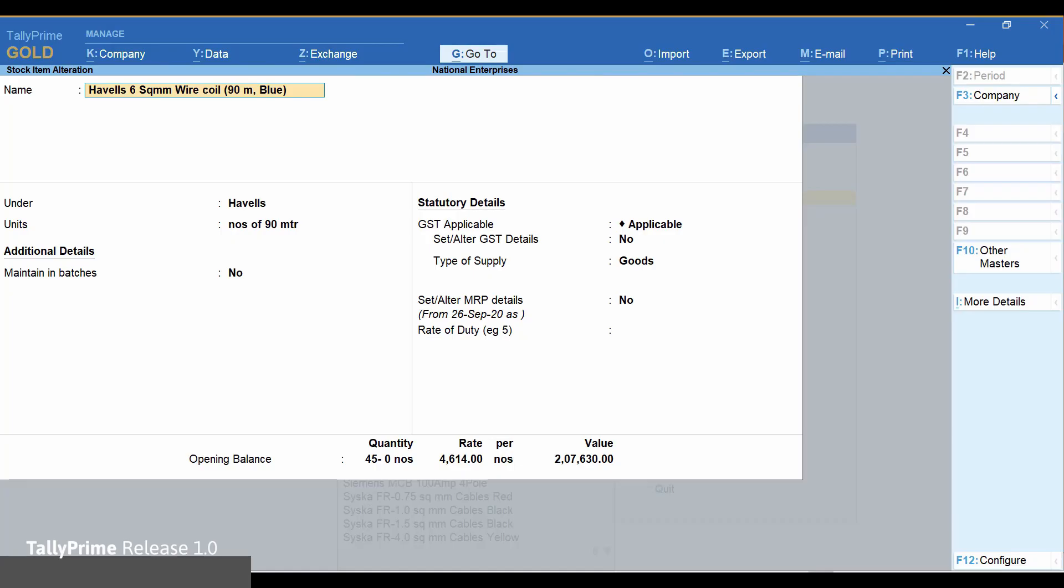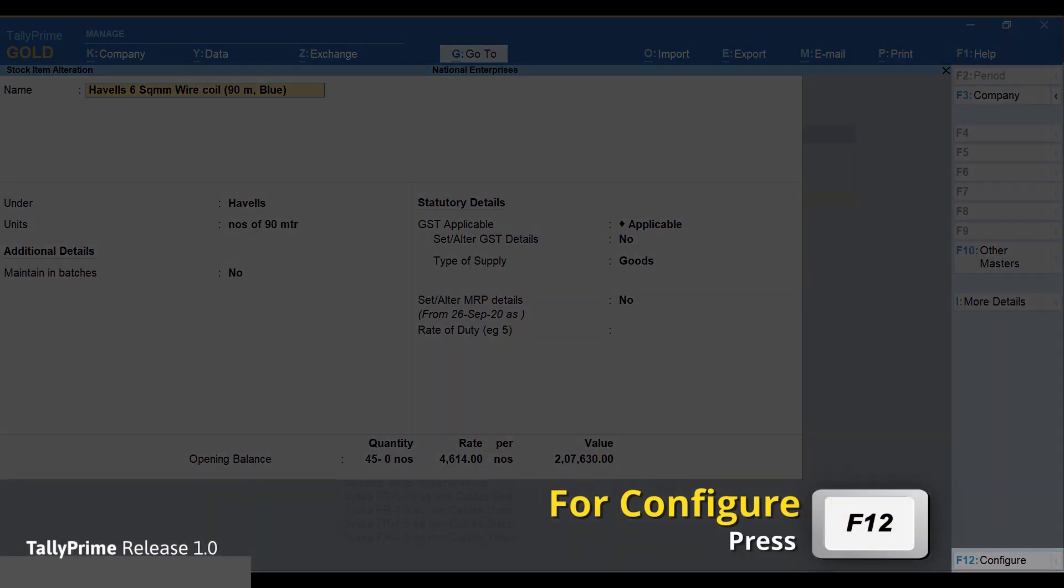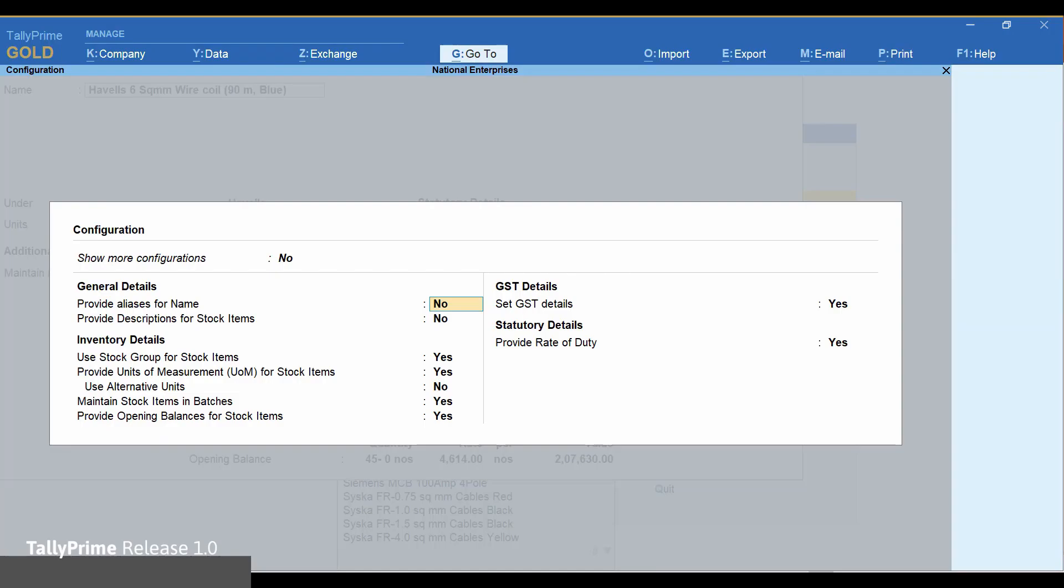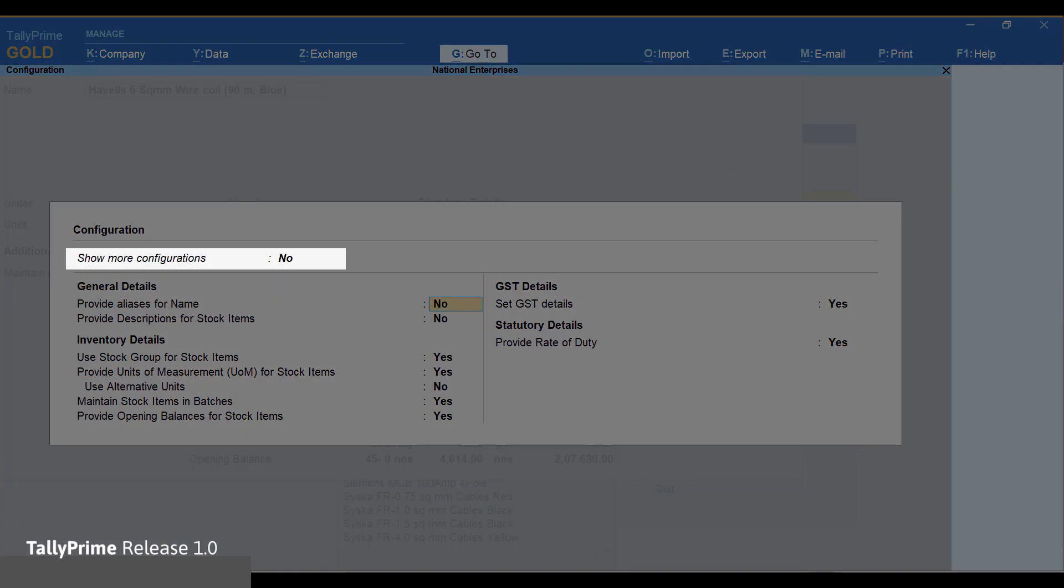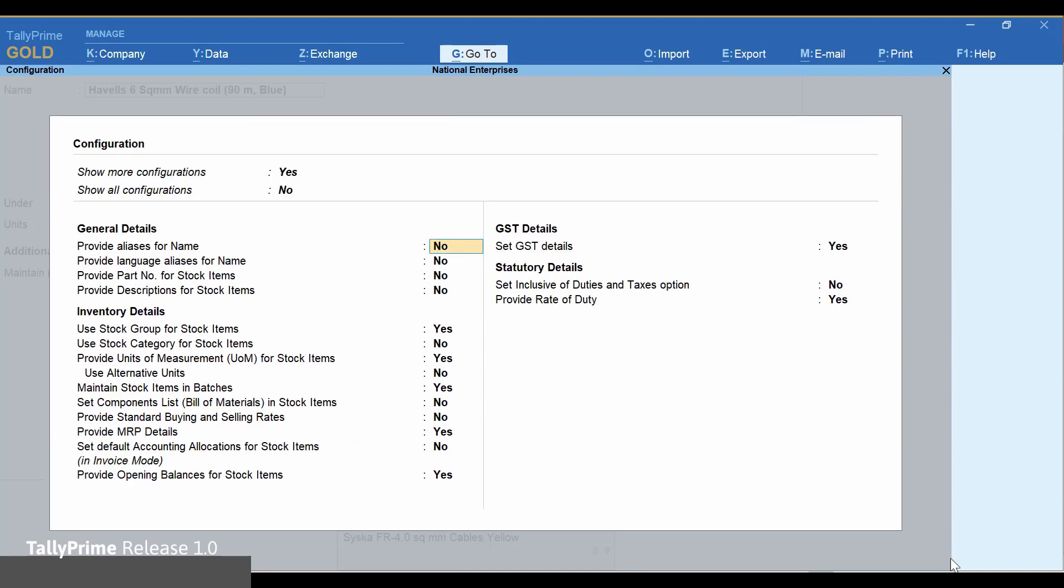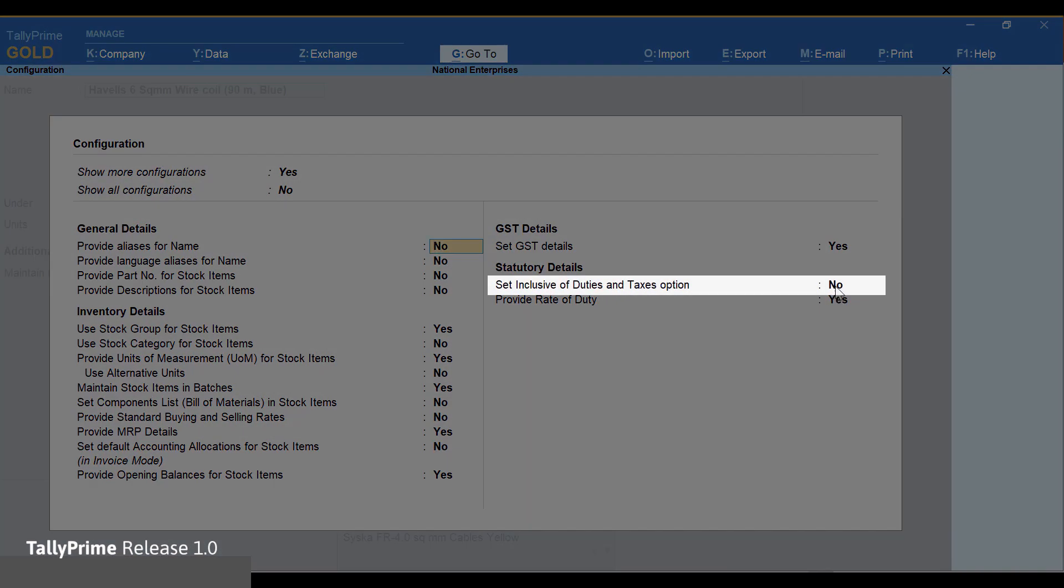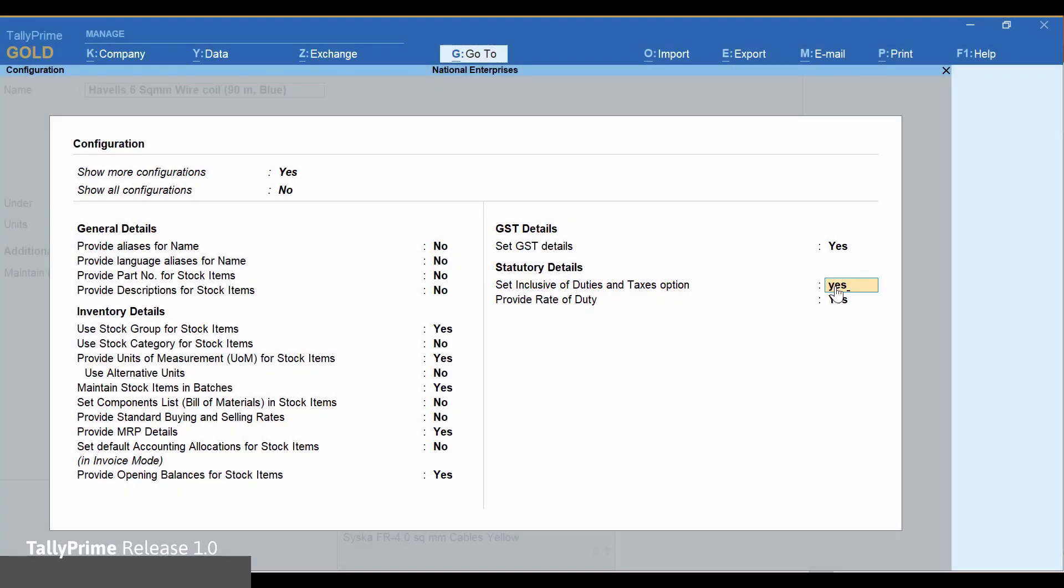In the item creation screen press F12. Set show more configurations to yes. Set inclusive of duties and taxes option to yes.